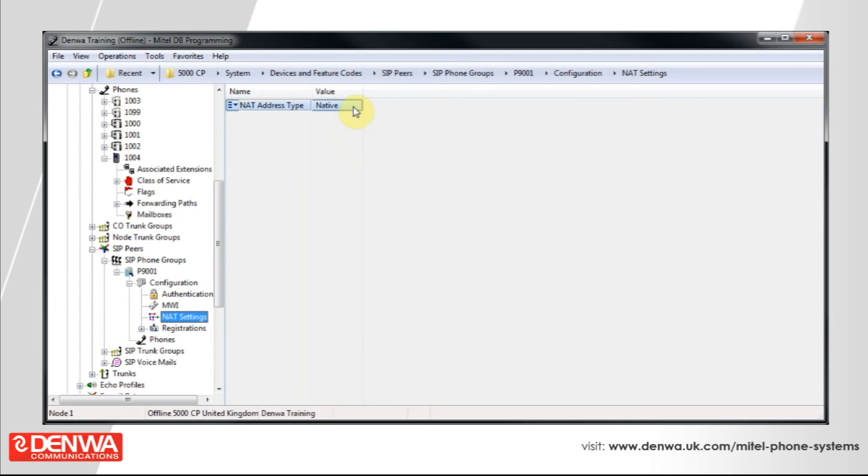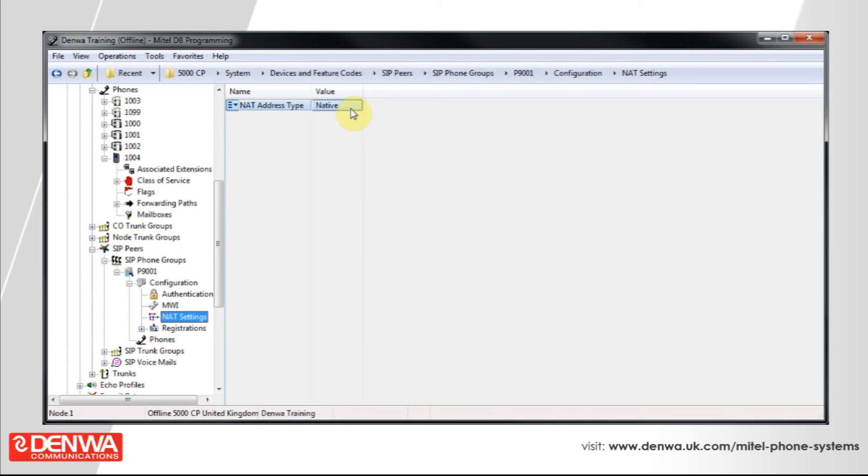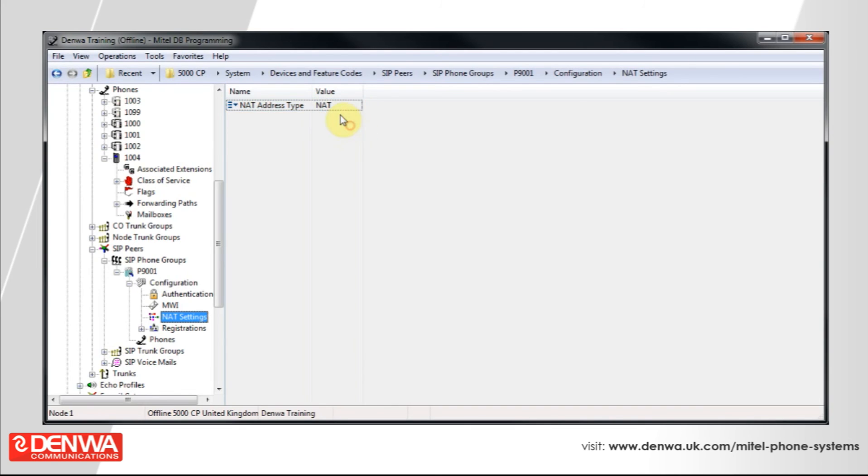Under the configuration for this group, select NAT settings. And you can see that it's currently set to native. This means that the phone system expects the phone to be inside our network and will address the phone using internal IP addresses. Obviously, if your phone then leaves your network, this communication isn't going to work because the phone isn't going to be able to resolve the phone system on the IP address that it expects to. So, if we change the NAT address type to NAT, the phone system will address the phone using its public IP address, which will allow the phone to work outside of the local area network.